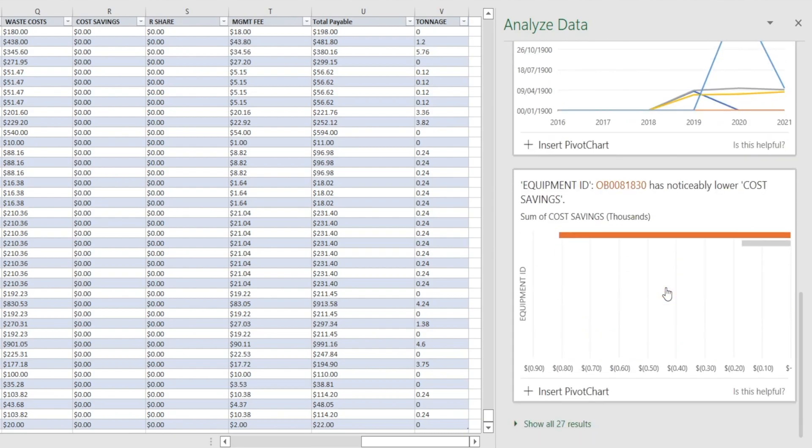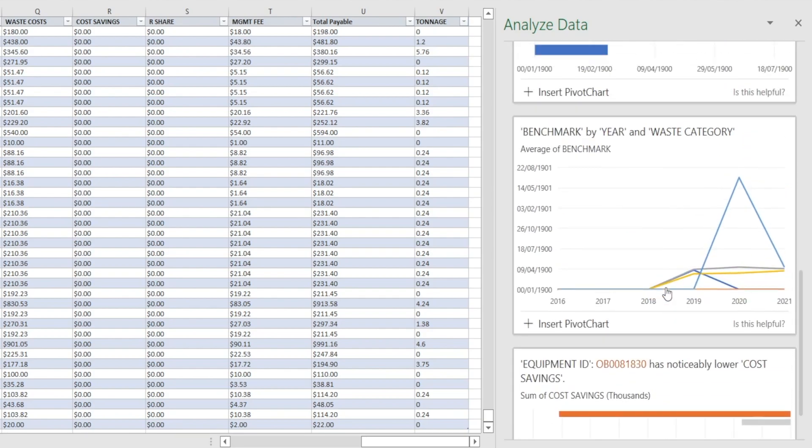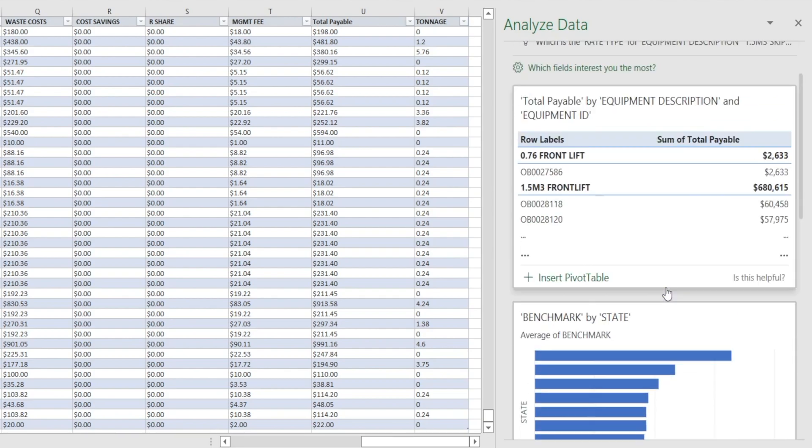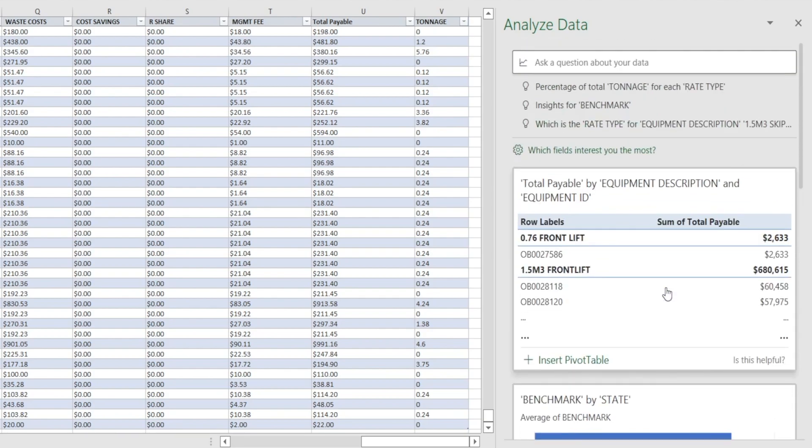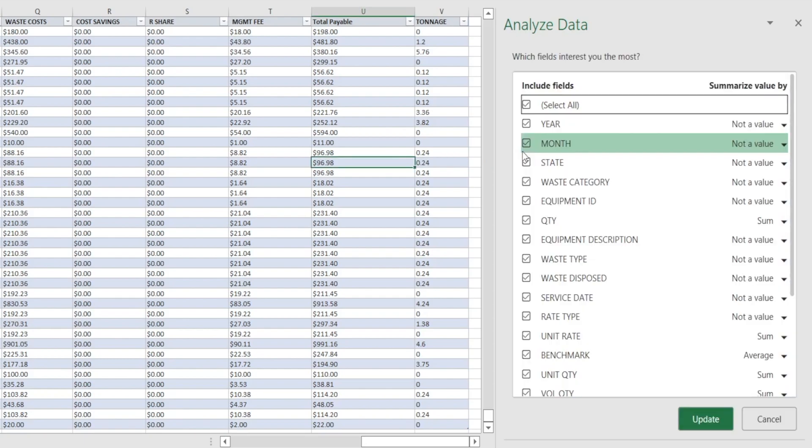For example, at the moment, it's giving me too much detailed information. I'm more interested in something else. So what can you do? You can click these options or settings to tell Excel to focus its analysis on the things that you want.